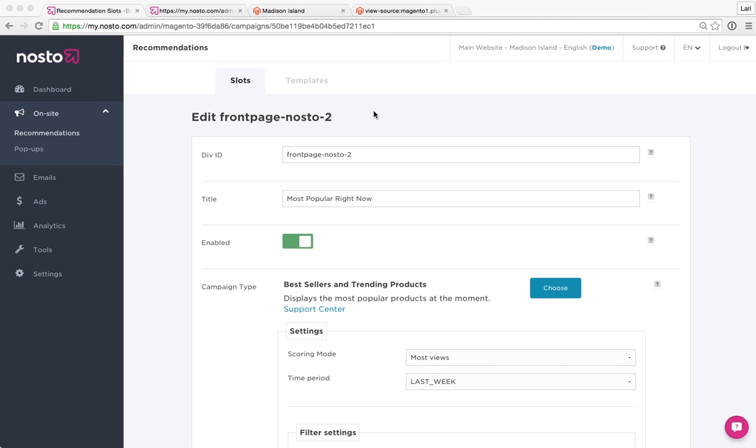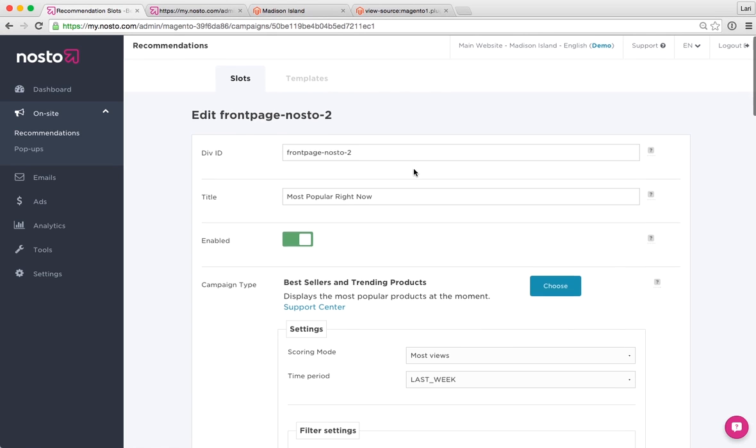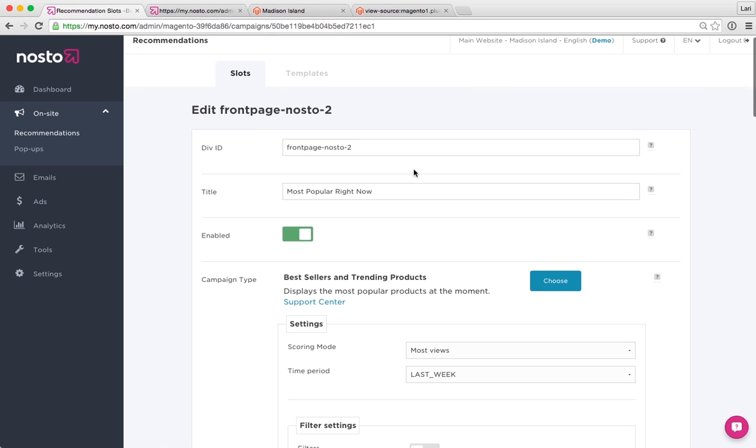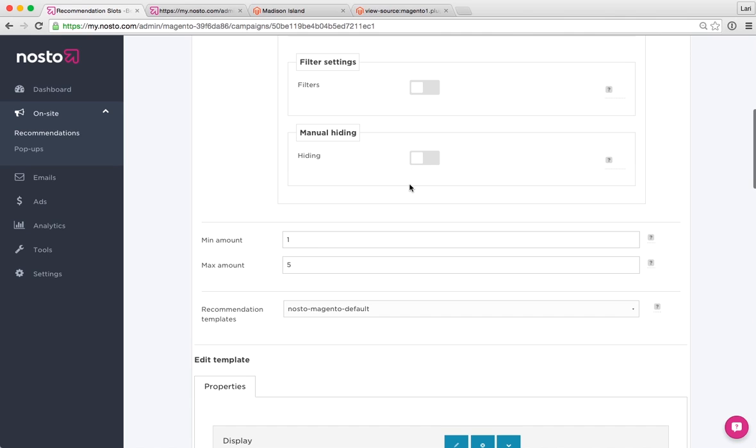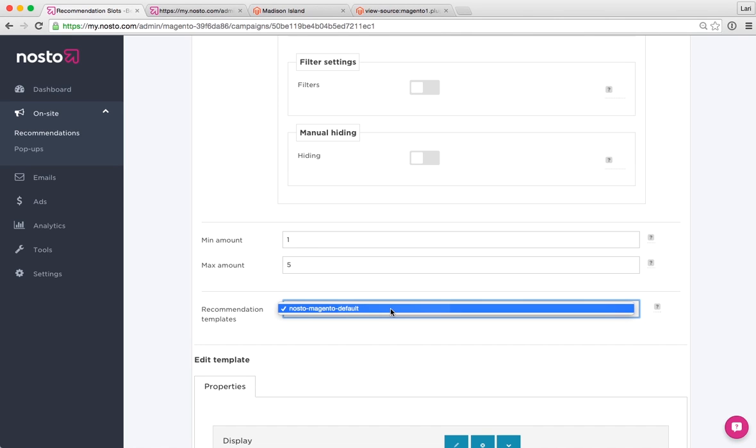The first thing that you need to go through is to view what is the embedded recommendation template in your recommendation element or slot itself, which is right here. This is a drop-down menu, so if you have more than one template, it will basically expand and display them all.